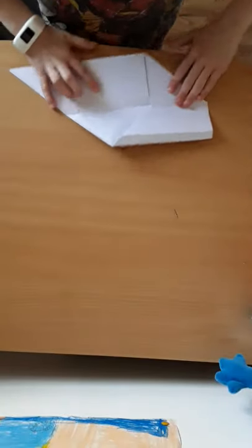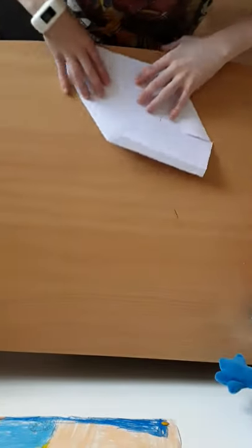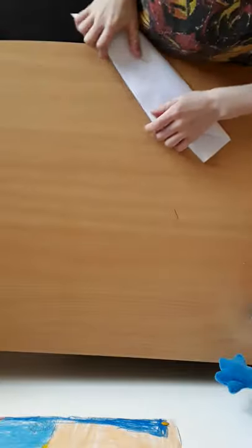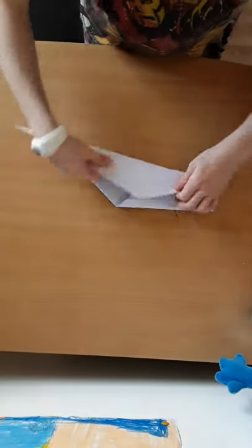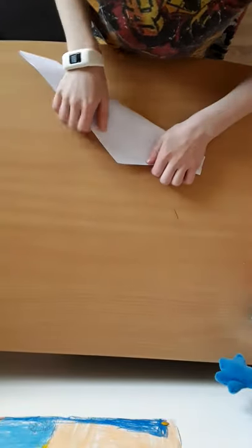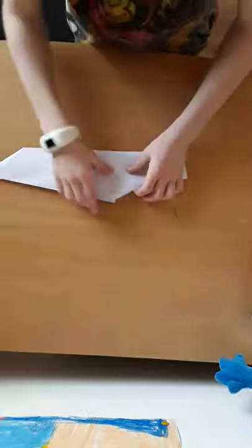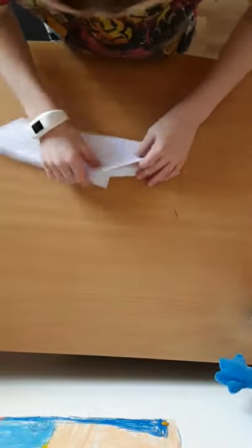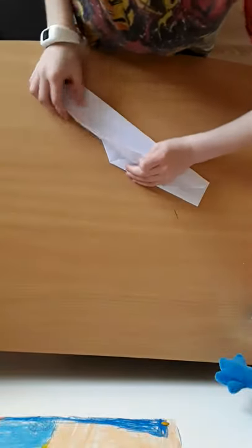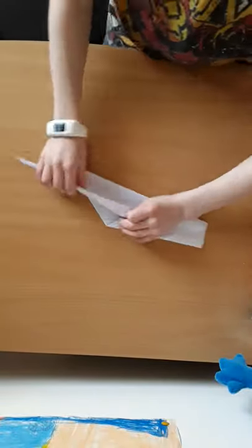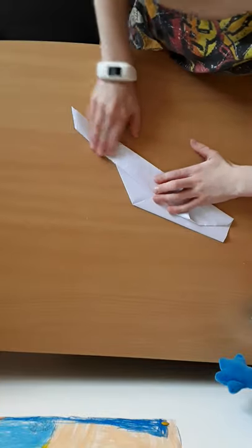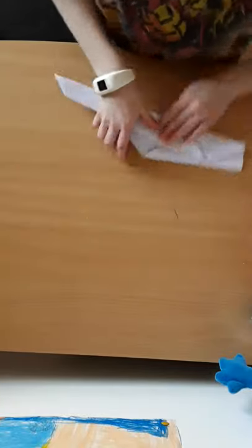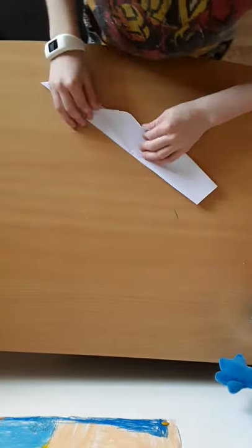Next, fold it in half like this, and fold this top bit here down to there like that. Copy on the other side.